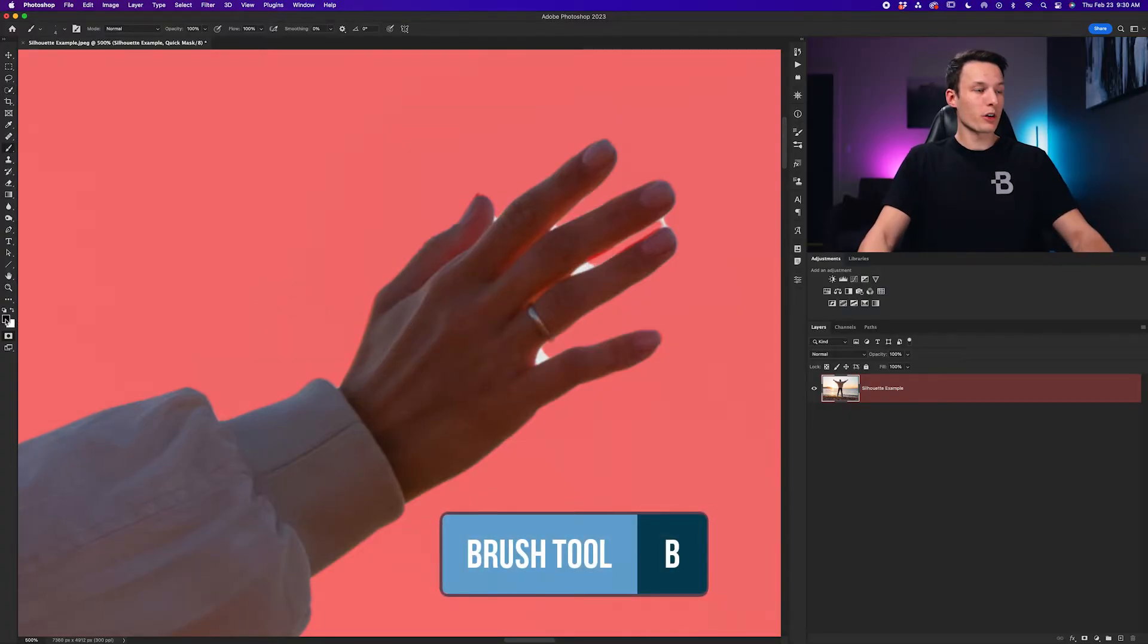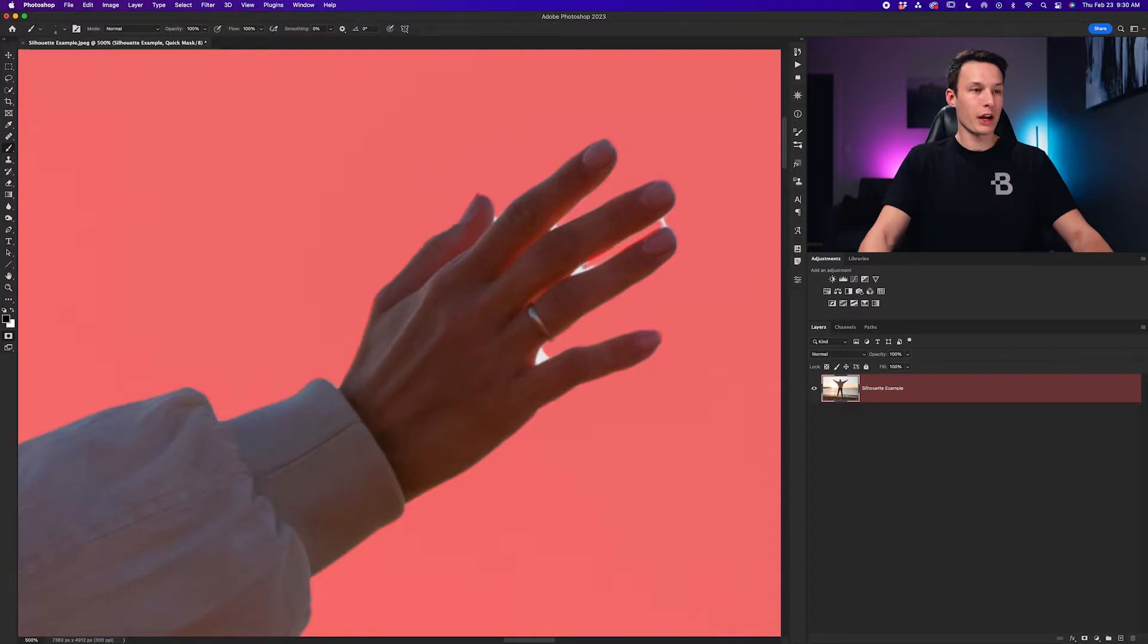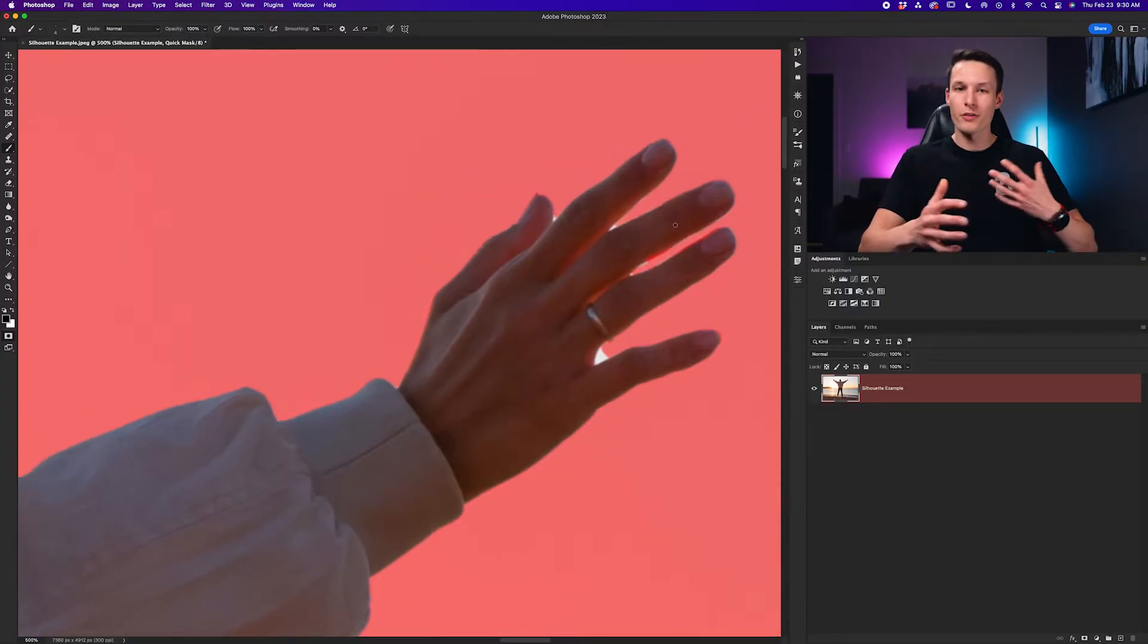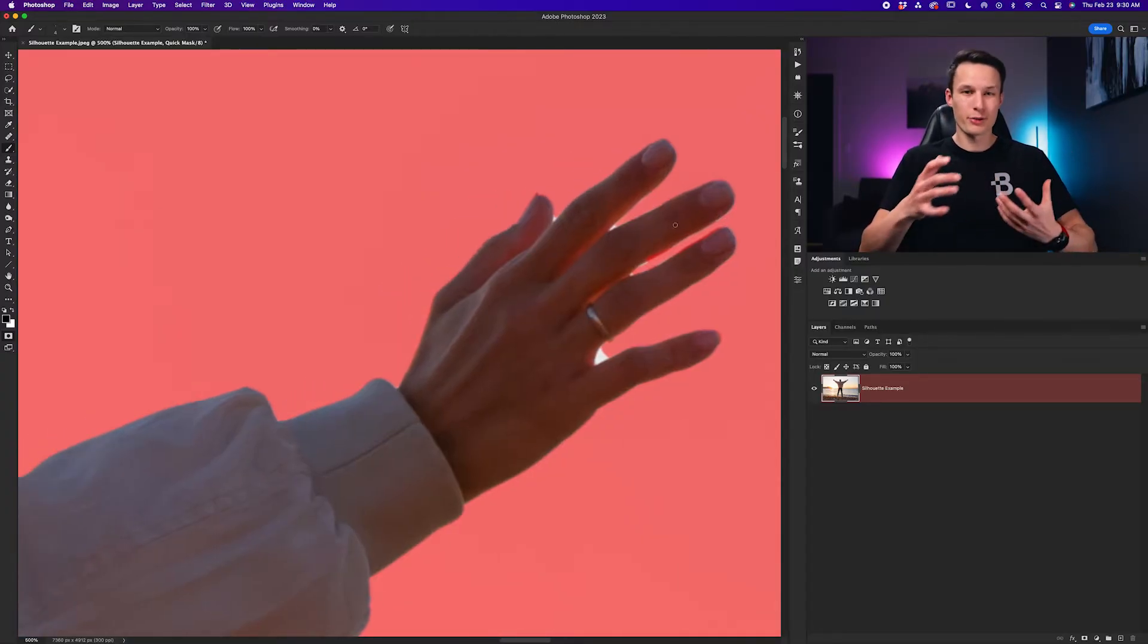To adjust these red highlights we can just grab the brush tool by pressing B. We can then set our foreground color to black and then paint over the areas that we do not want to include in our silhouette. Now if you have an editing tablet this will make life a lot easier but this is just a more intuitive way of creating your selection.